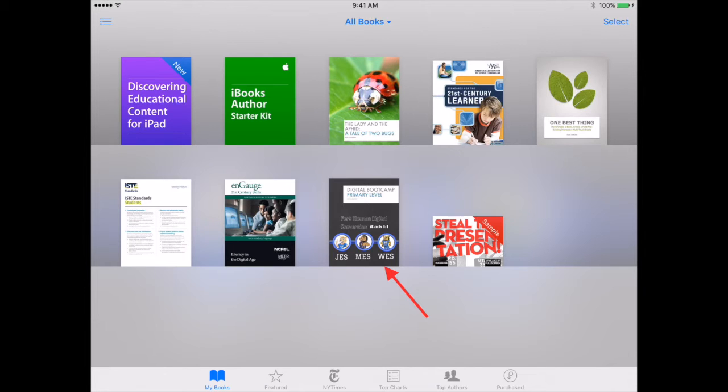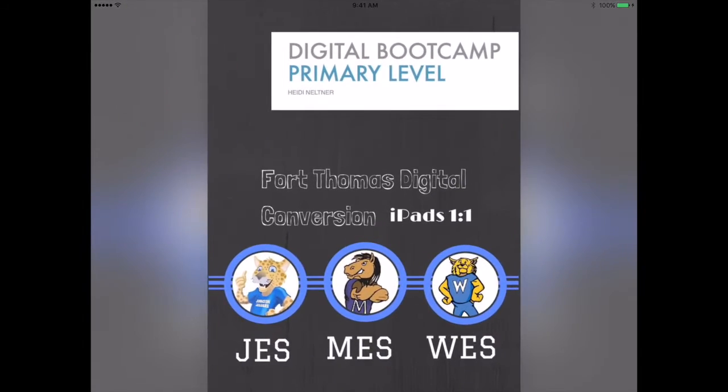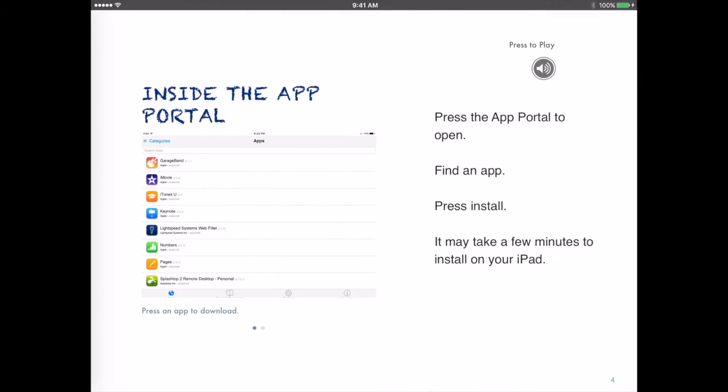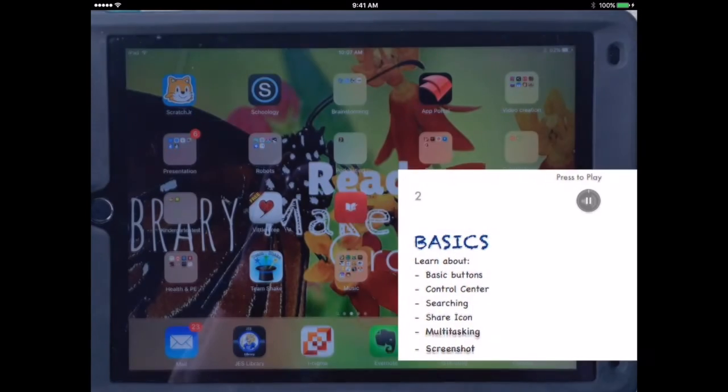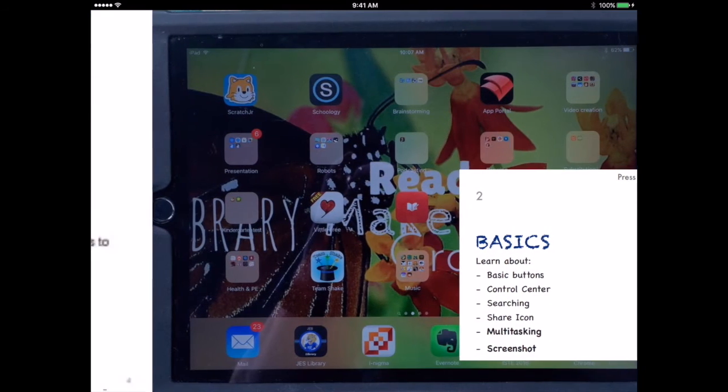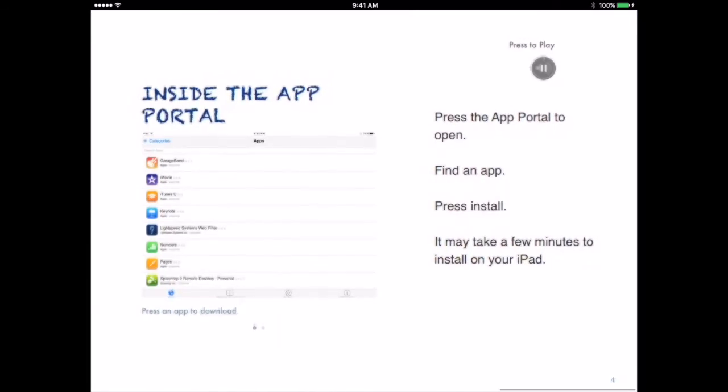Here's the book that I just downloaded. It has the JES MES WES logos on it. I'm going to press to open it and then swipe right to move through the different sections.